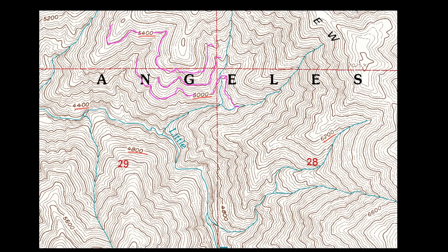These lines tell us an elevation. This first line is the 5,000-foot elevation line, meaning every point along this line has an elevation of 5,000 feet. This line right here is 5,400 feet, and this line is 5,200 feet. So we know the 5,400 line is higher than the 5,200 line, and both are higher than the 5,000-foot line.